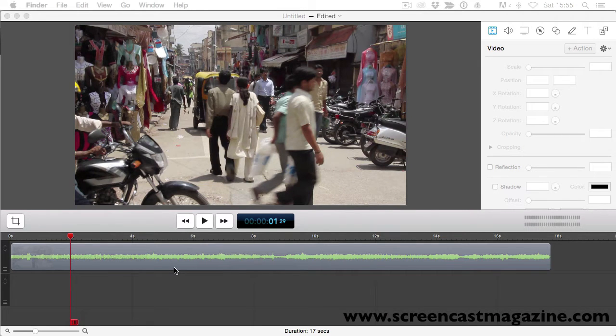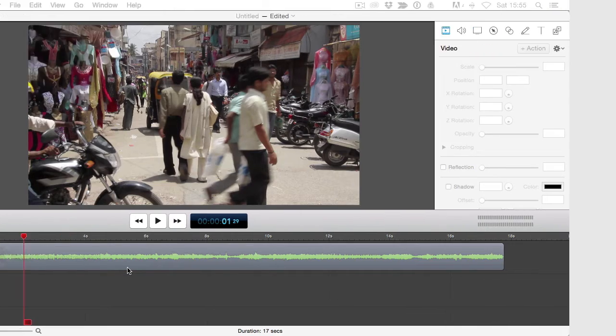Hey, what's up everyone? Dean Hickox here from the Screencast Magazine blog. In this ScreenFlow video tip of the week, I'll be going over how to edit your videos using the split clip feature. I'm going to show you how to use the split clip feature right within ScreenFlow. So stay tuned.